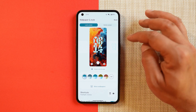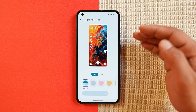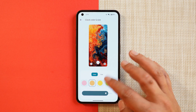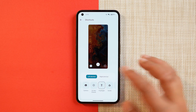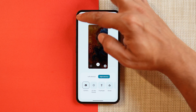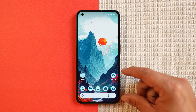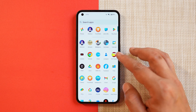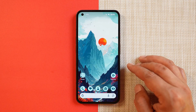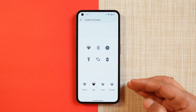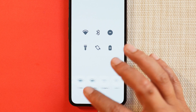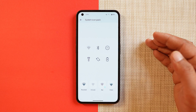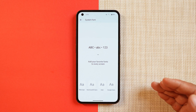Under Wallpapers and Style, you get every feature seen on Pixel smartphones running stock Android, including clock styles with the ability to change clock colors and size. Material You theming works perfectly fine — icon colors adapt to your wallpaper as soon as you change it. You can also change system icon packs, with seven icon packs pre-installed.